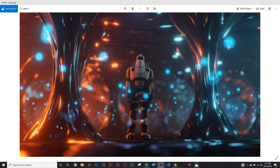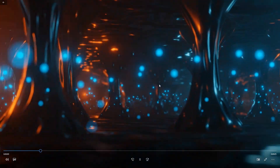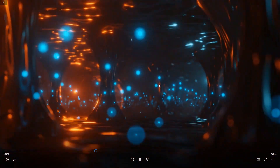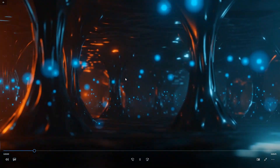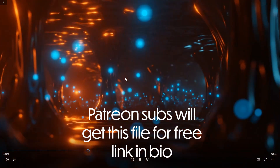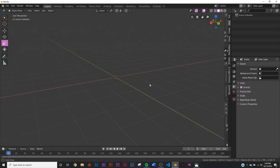In today's tutorial we're going to be making a simple sci-fi environment. This is what it looks like — we're making these interesting gooey-looking pillars, using this character, and this is what the actual environment looks like if you run a camera through it. You can get this project file in the description. Let's get into making this.